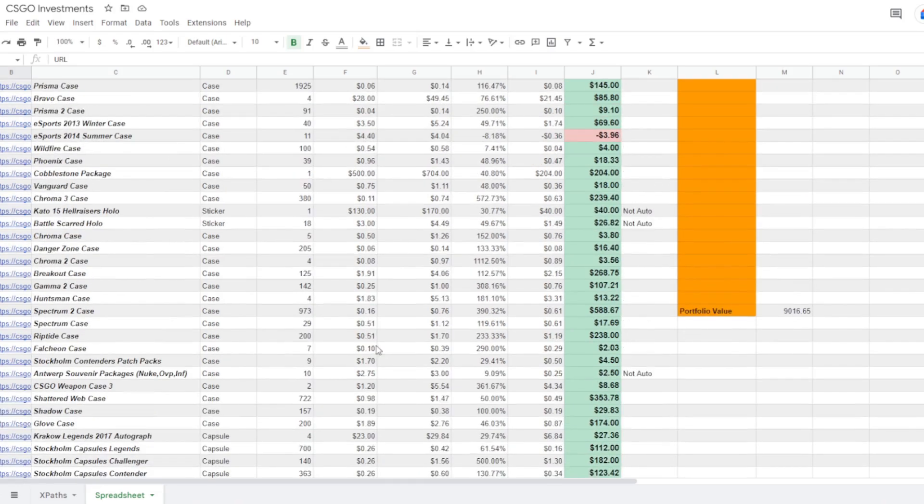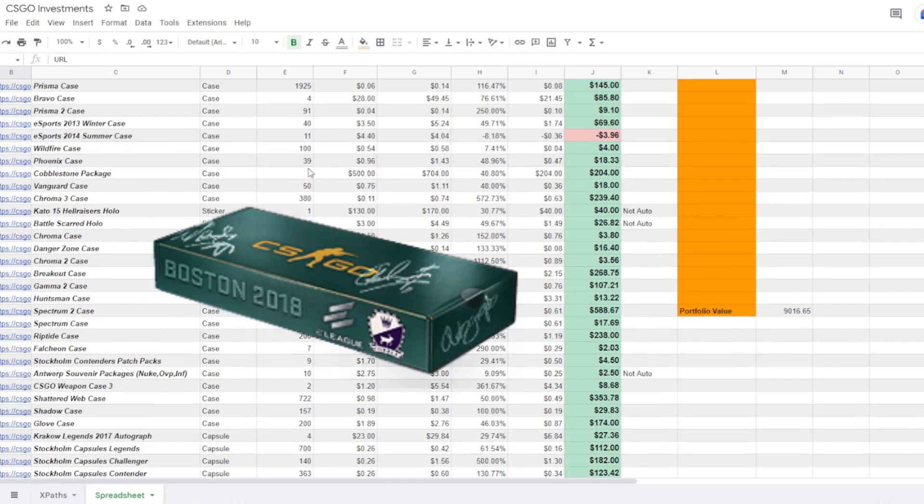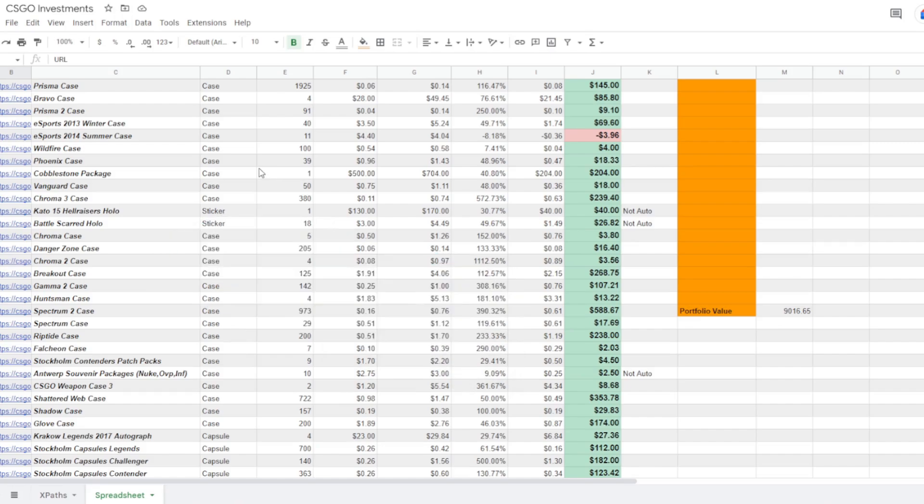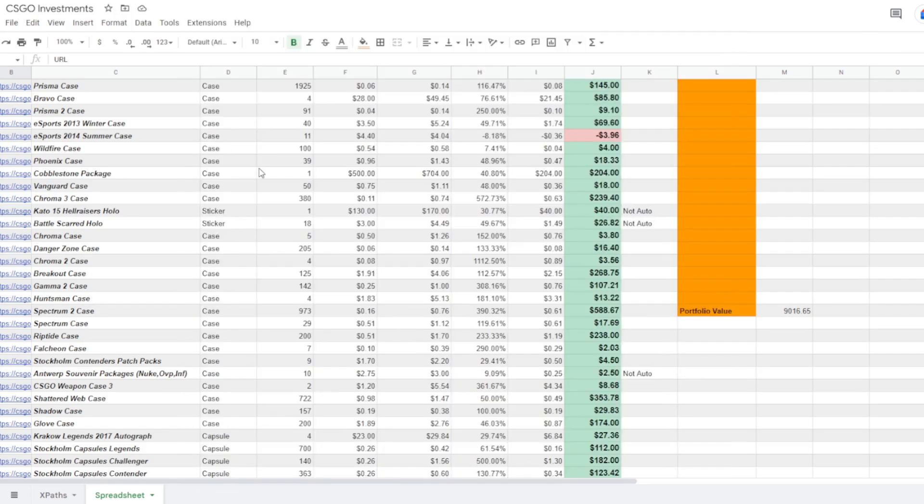And one thing I glossed over earlier was my cobblestone package. I've got one cobblestone package. And cobblestone package unboxings have been on the rise recently. I'm sure you guys are aware of the person that opened up a ton of these and ended up getting nothing good.